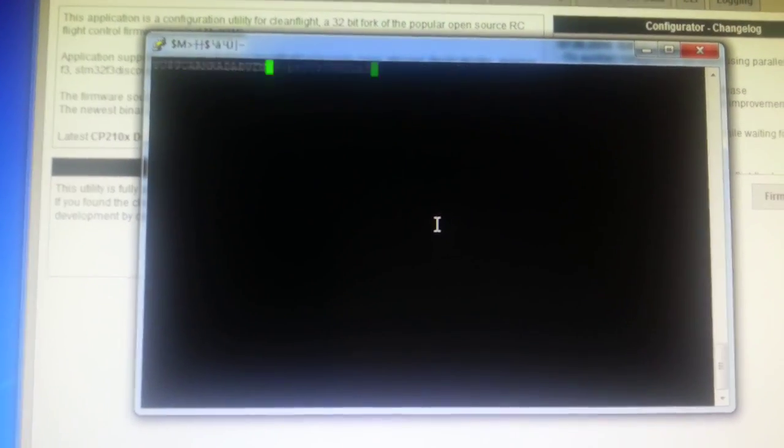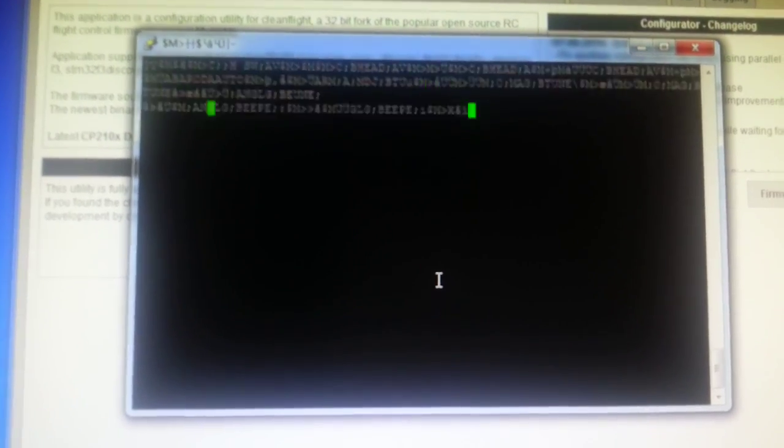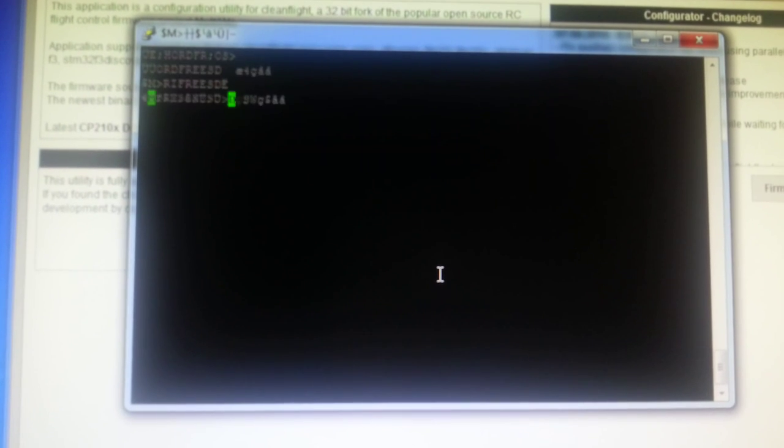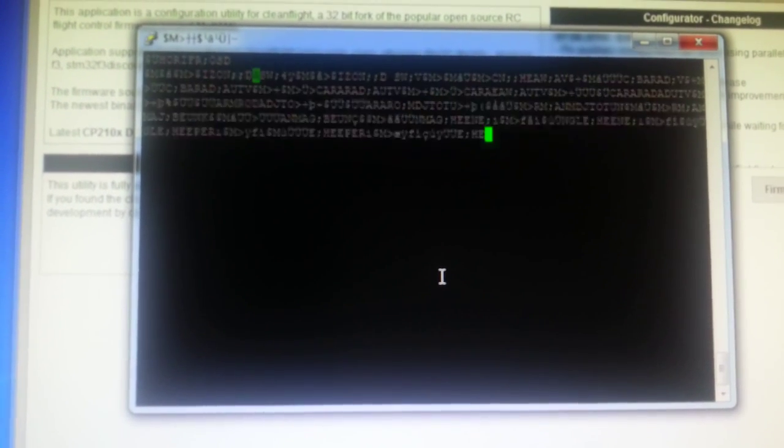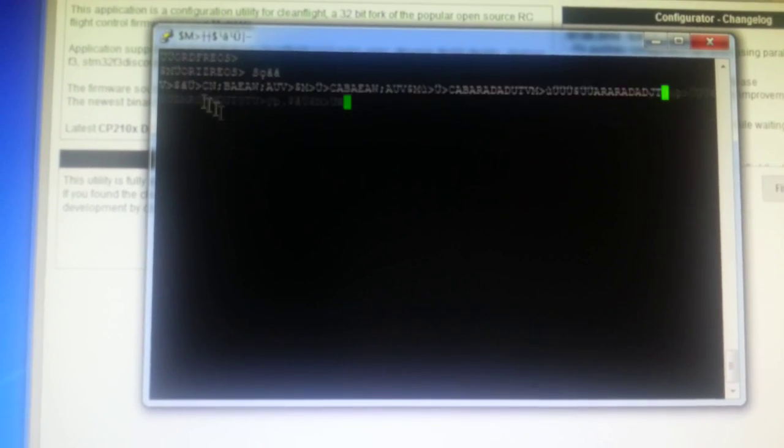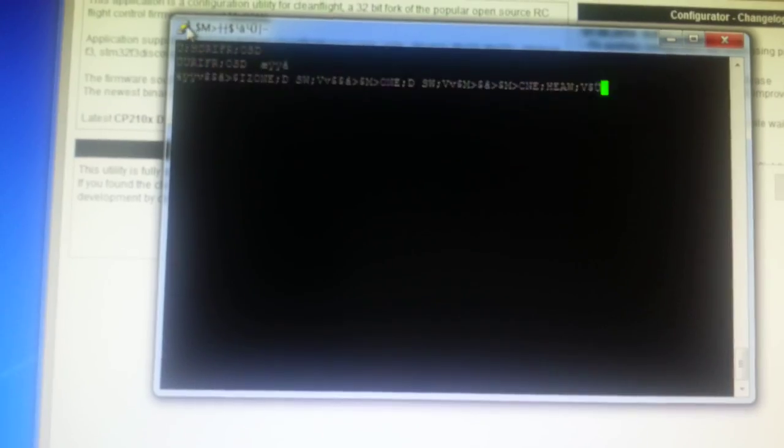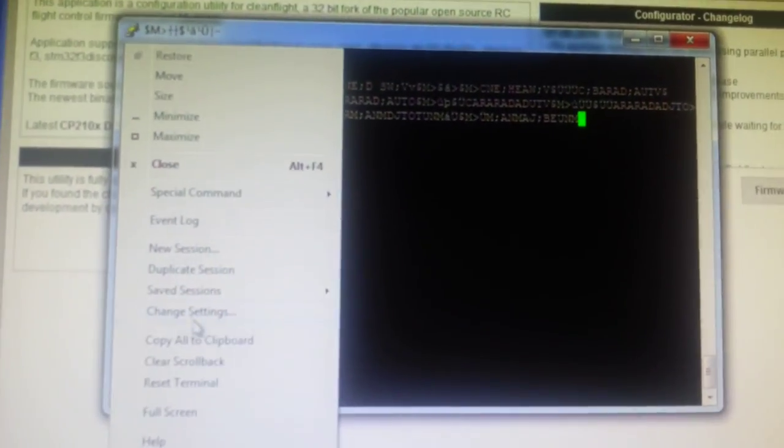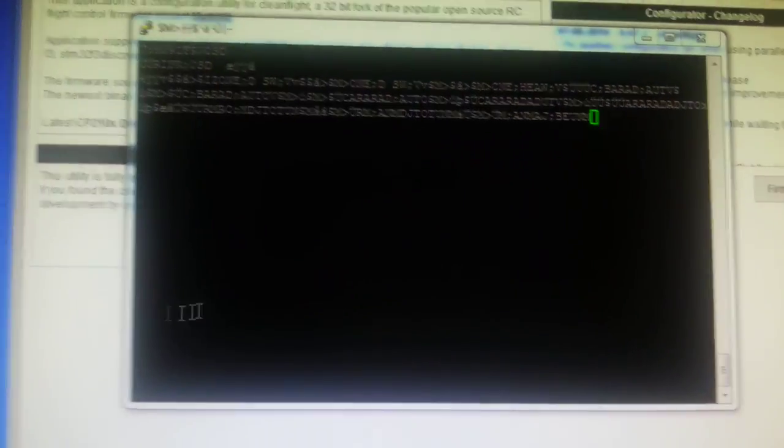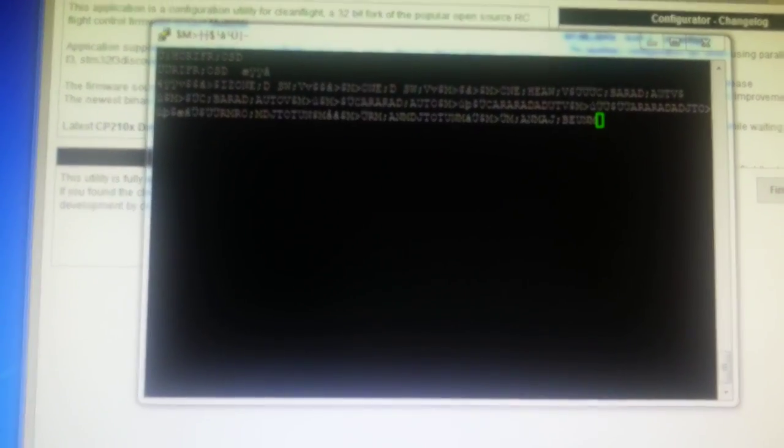So basically, this is all the telemetry data, the MSP data being just sent out over the serial port at 19200. We can have a quick look at that just to see it.